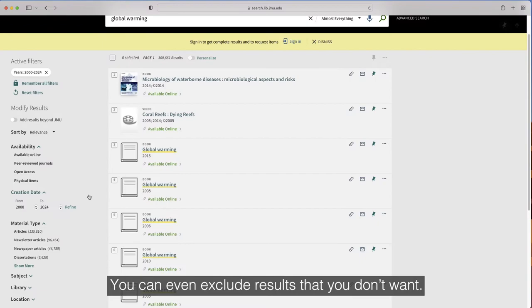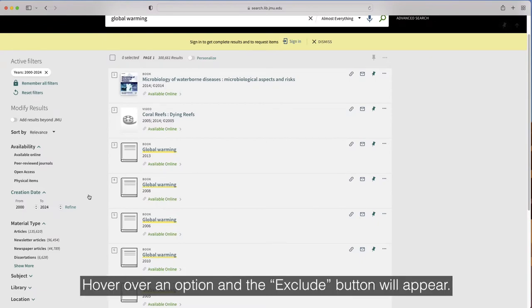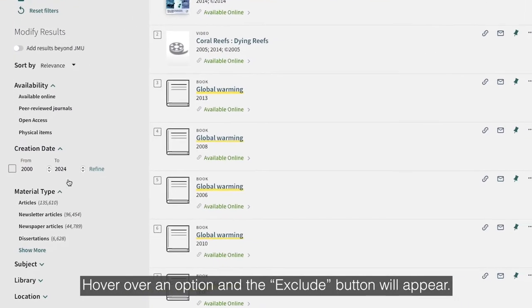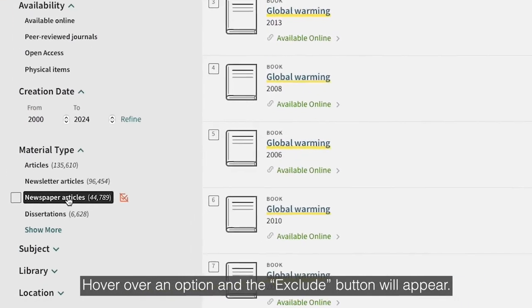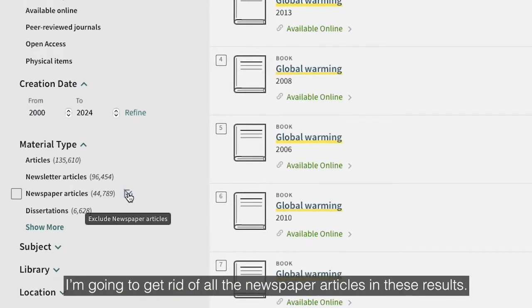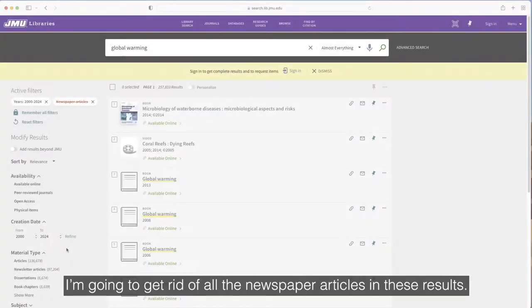You can even exclude results that you don't want. Hover over an option and the exclude button will appear. I'm going to get rid of all the newspaper articles in these results.